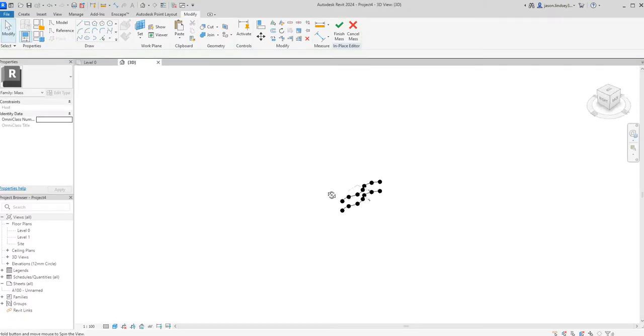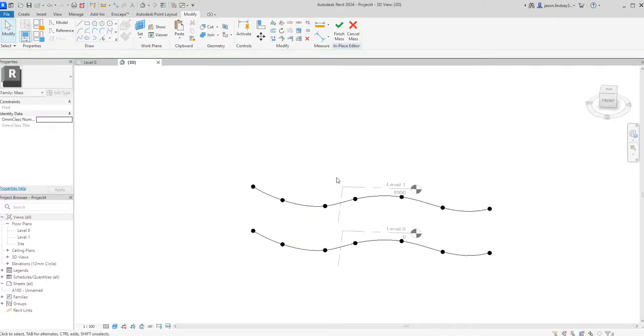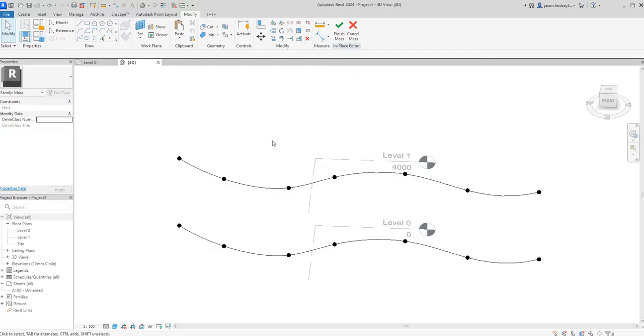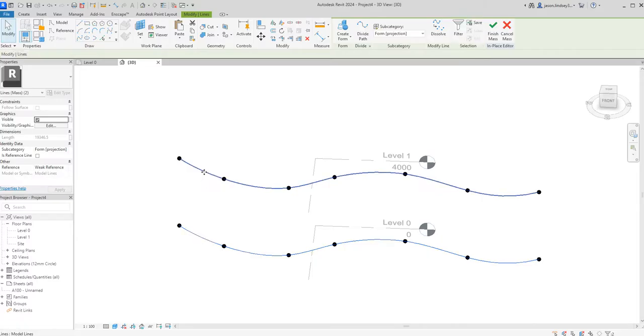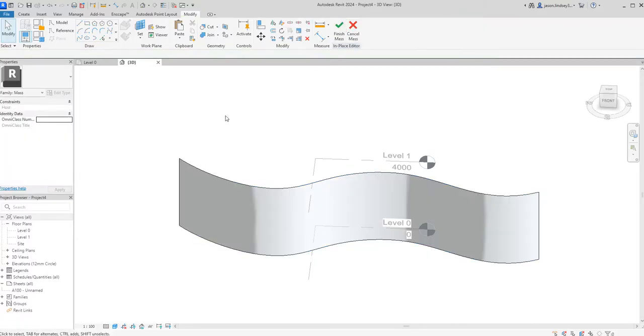When I open my 3D we can now see I've got those two lines directly above each other. Once I've done that, just click on this top one, hold down the control key and click on the bottom one so both of them are selected. I can then create form and it's now created this form.